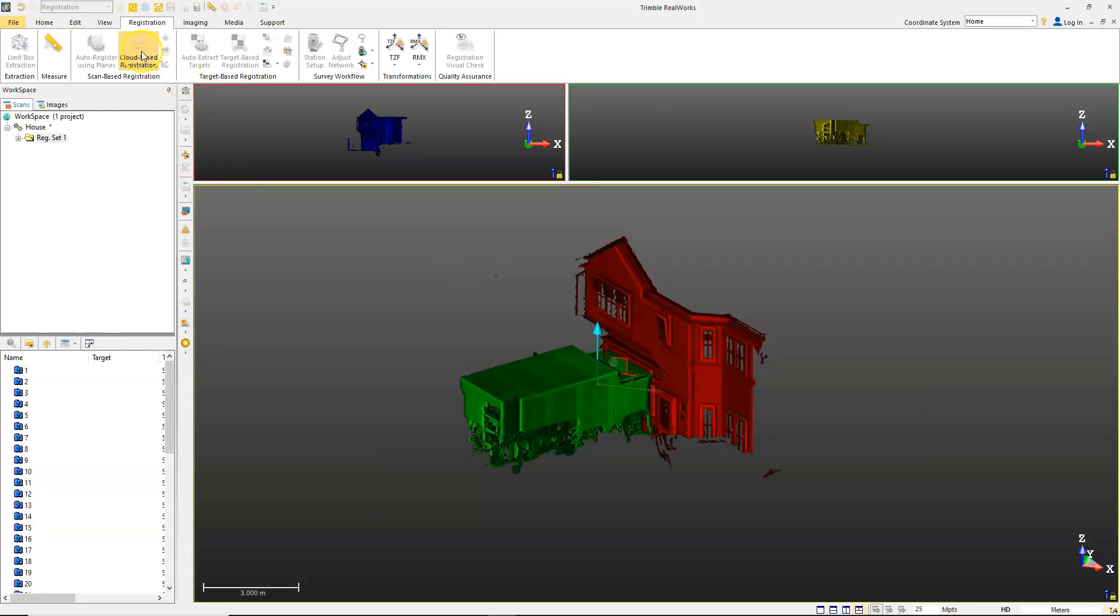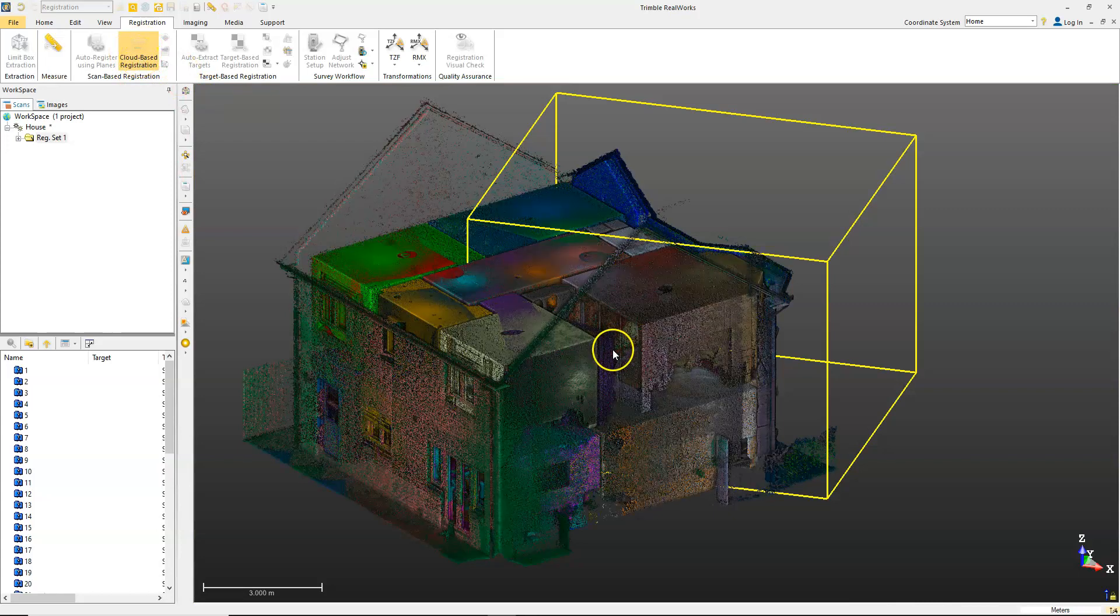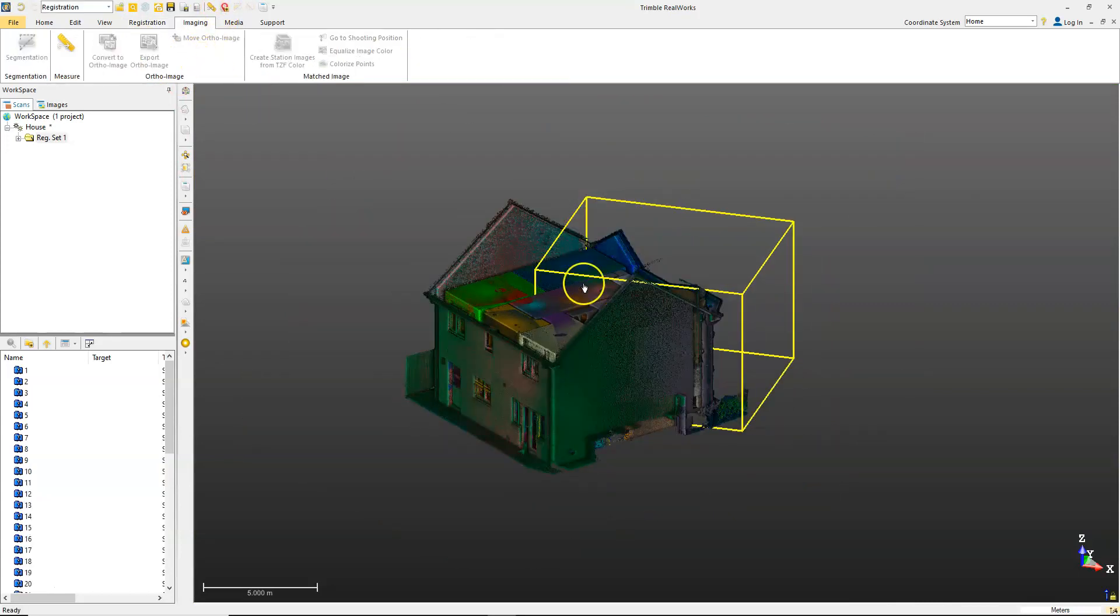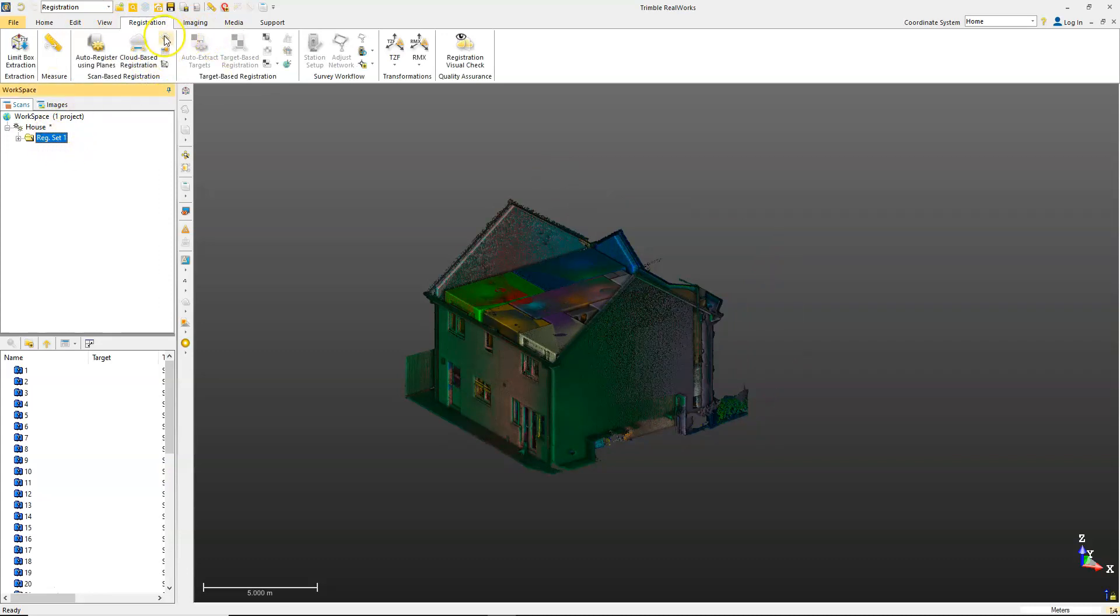The next thing you would do once you've done this for your complete data set is, again under the registration tab, take your group and run the refine registration tools. Basically, this is rather than just looking at one scan to one scan, this is going to do an overall refining of the whole project.